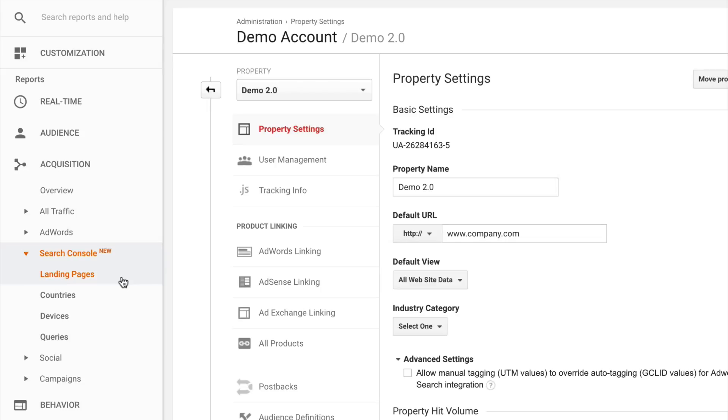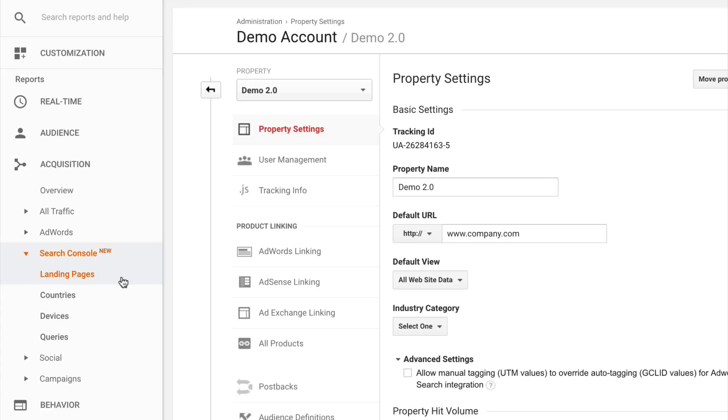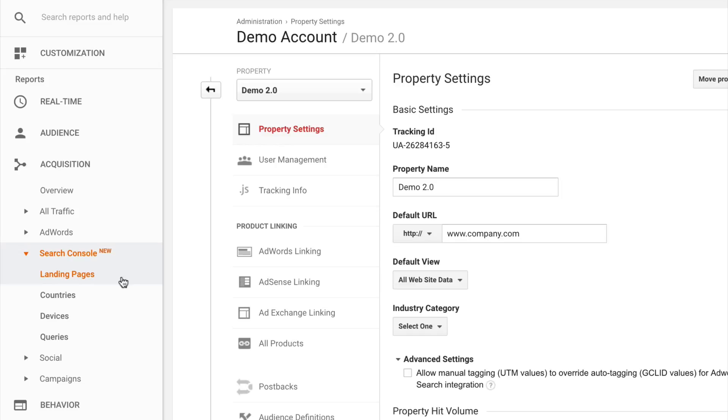The nice thing here is that the Search Console reports will actually combine the data straight out of Search Console along with session based metrics. So if we use the landing pages report, for example, we're going to see clicks, impressions and click through rates straight out of Search Console. But we'll see that complemented by things like the number of sessions, the bounce rate and even conversion metrics as well. So that's how we link the two products together.